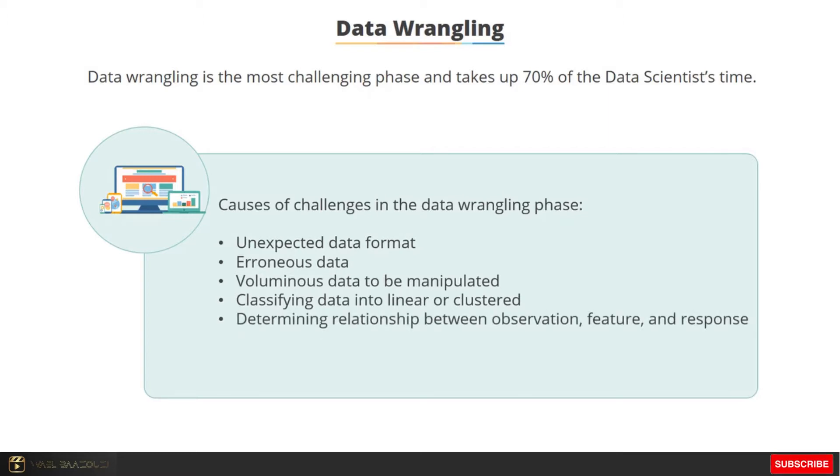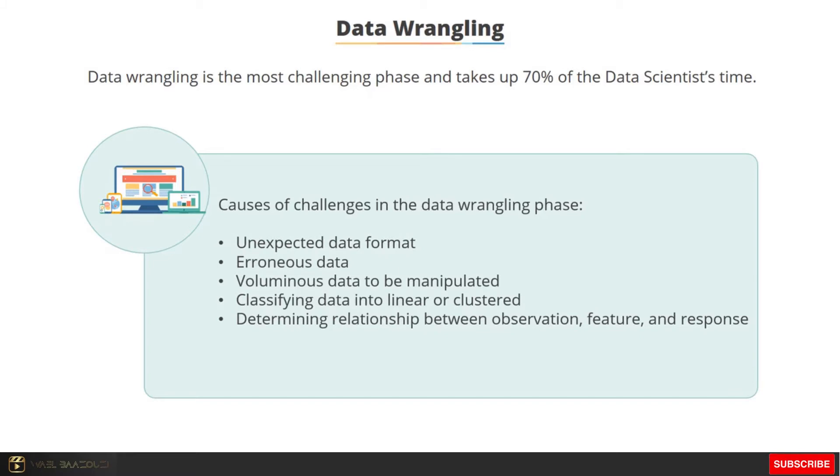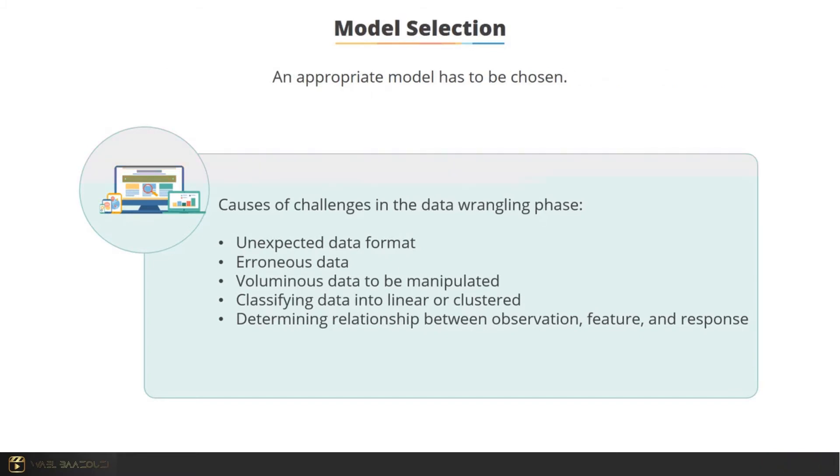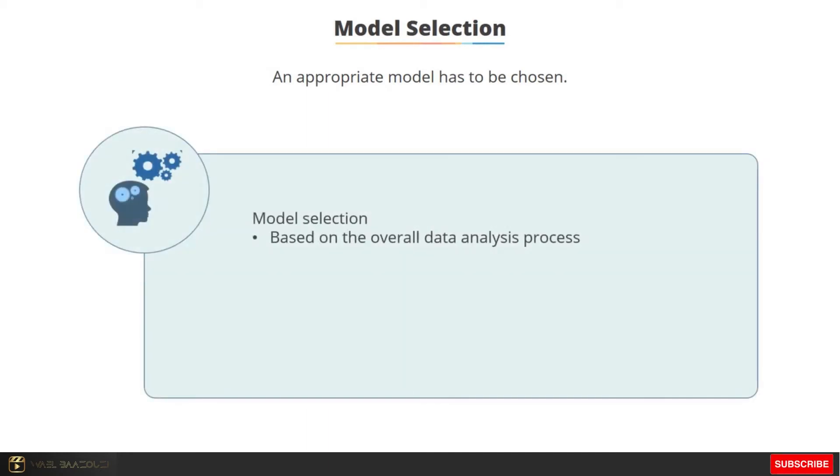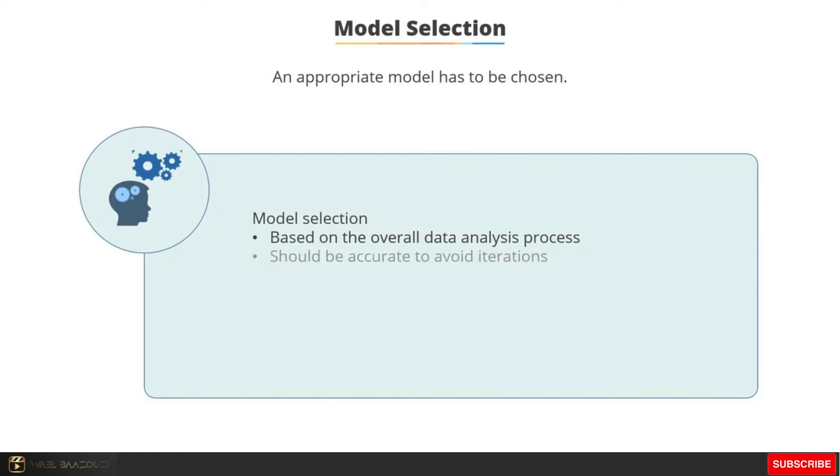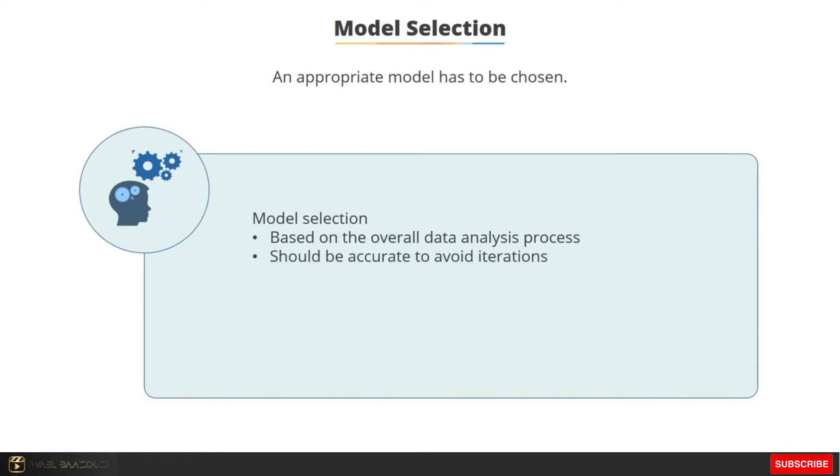Determine relationship of variables: observation, feature, and response are keys, and the relationship between them must be determined. It's difficult to determine this relationship. Choose appropriate models: model selection is based on the overall data analysis process to draw conclusions and make accurate predictions. Selection should be accurate or it will lead to a lot of iterations and a waste of time.